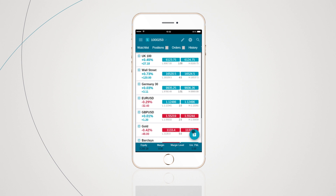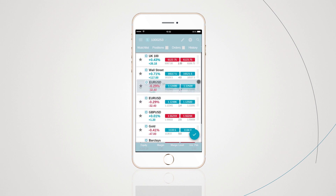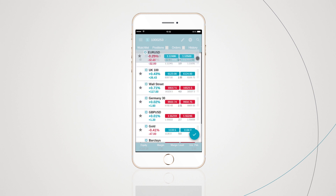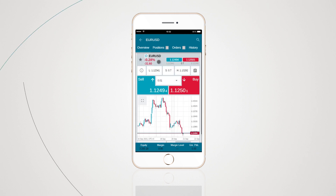The pencil icon lets you edit your watch list, allowing you to either remove a product from the watch list or swipe products into a different order. To launch an order ticket, tap on the instrument you wish to trade.